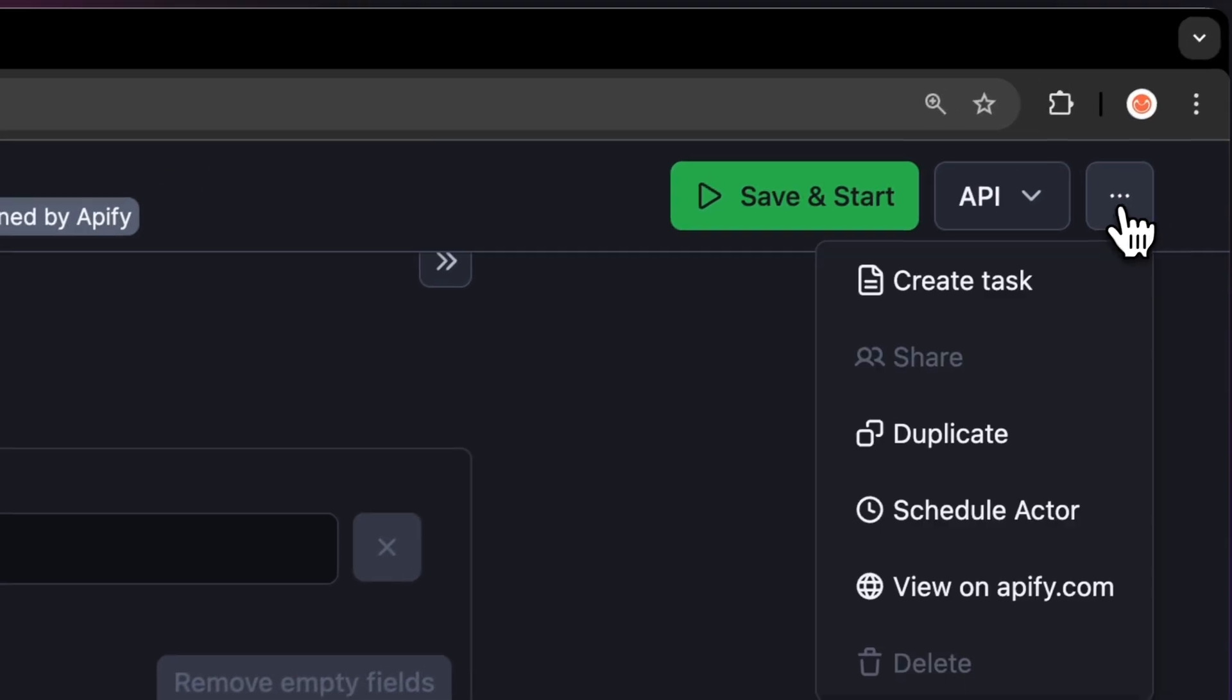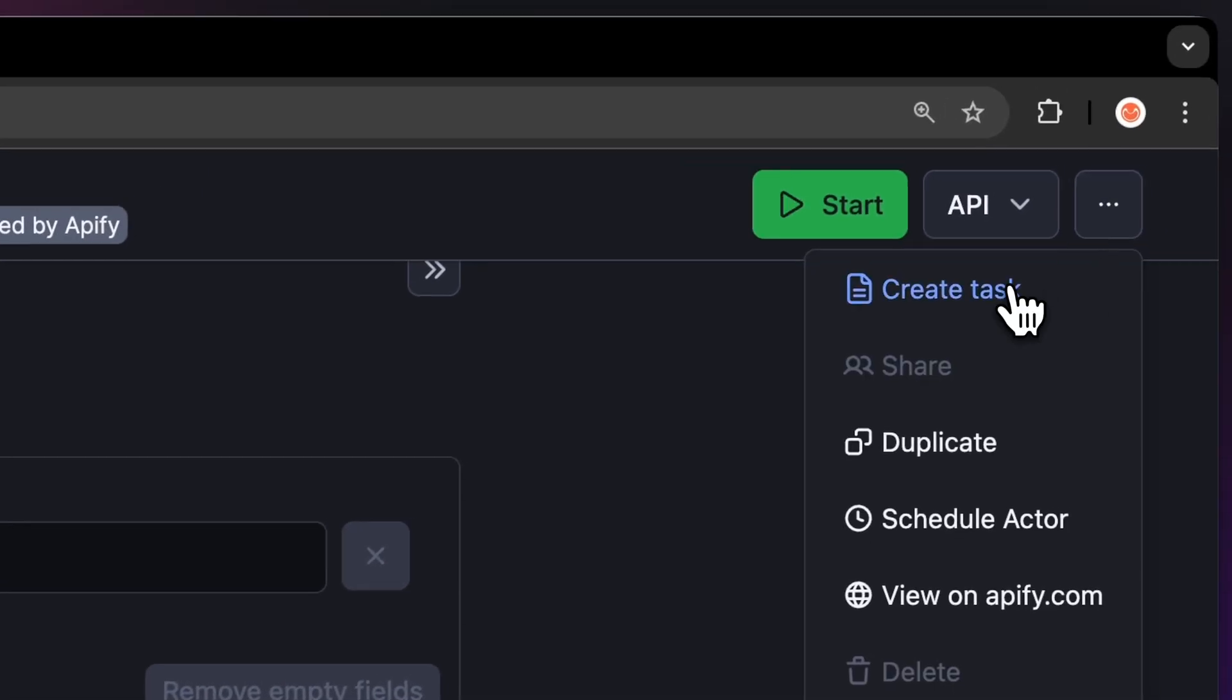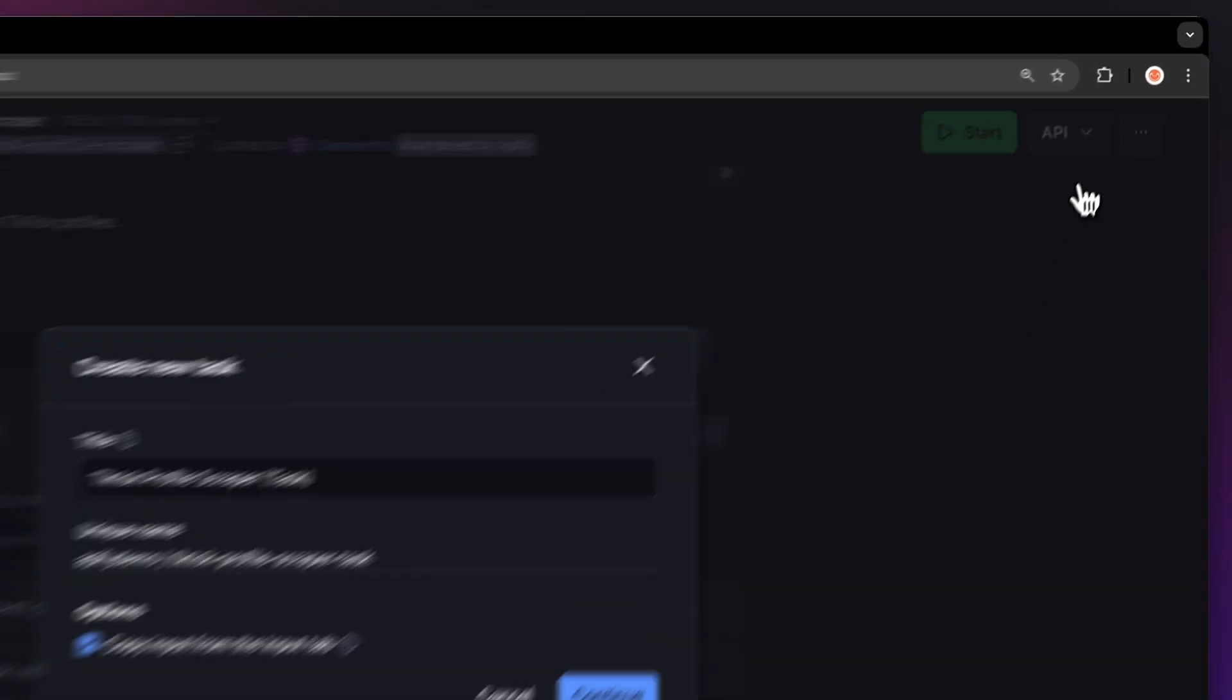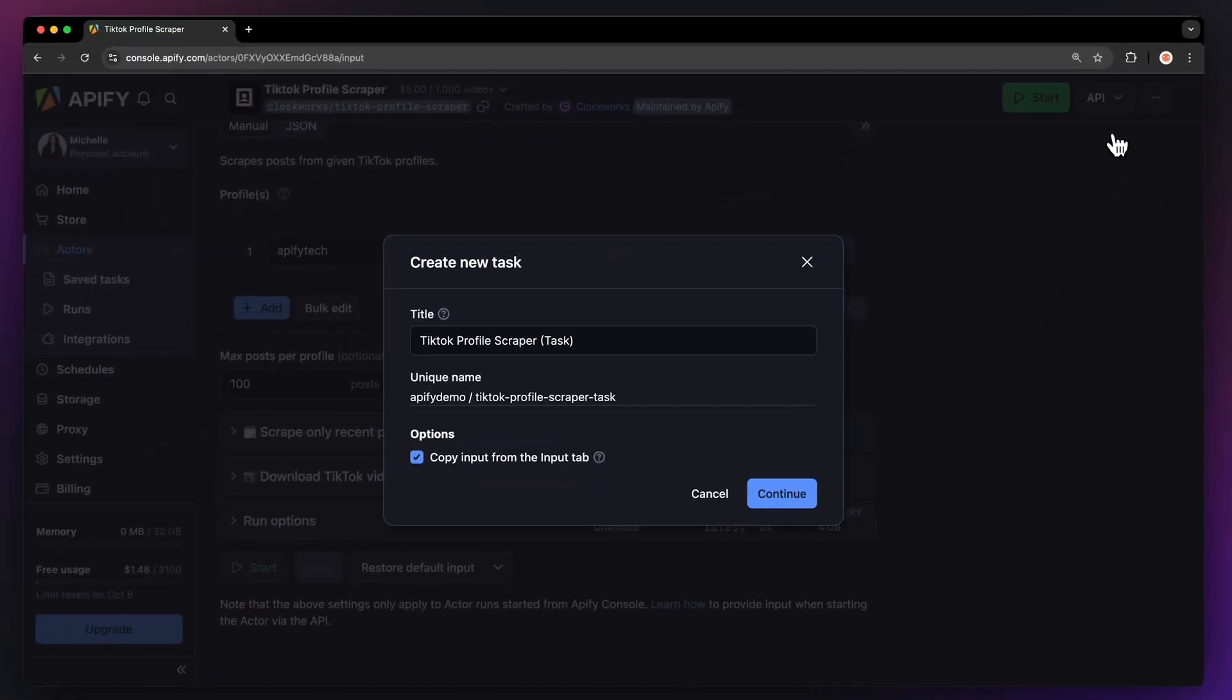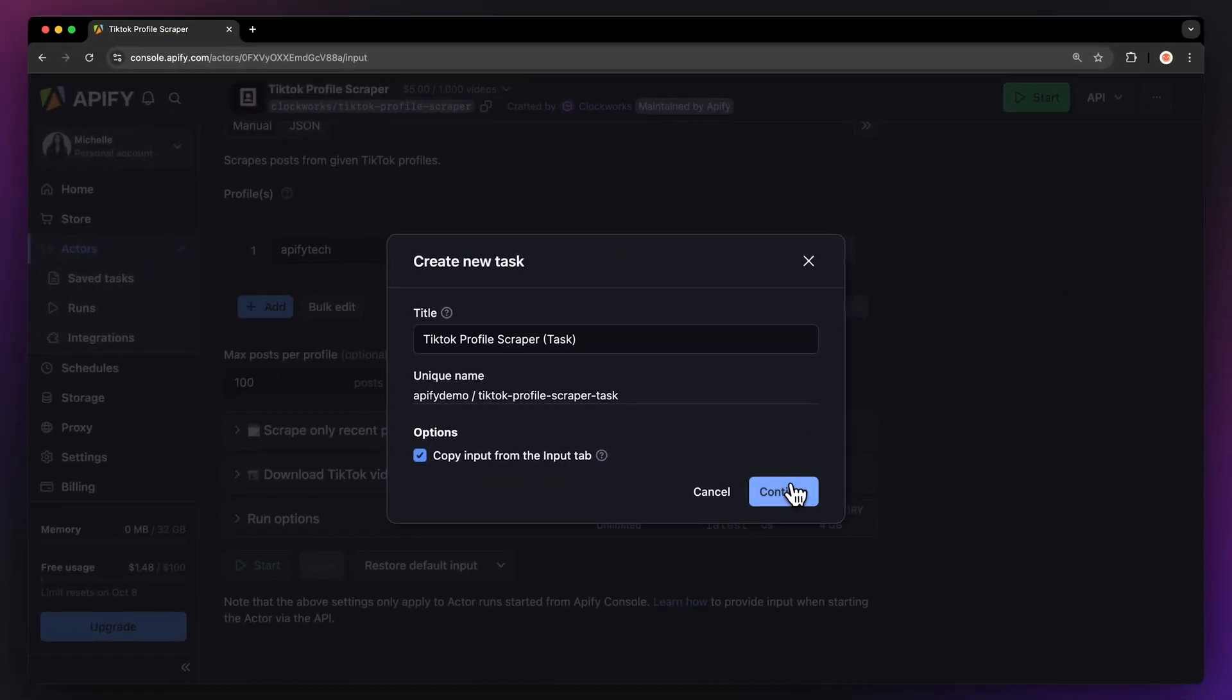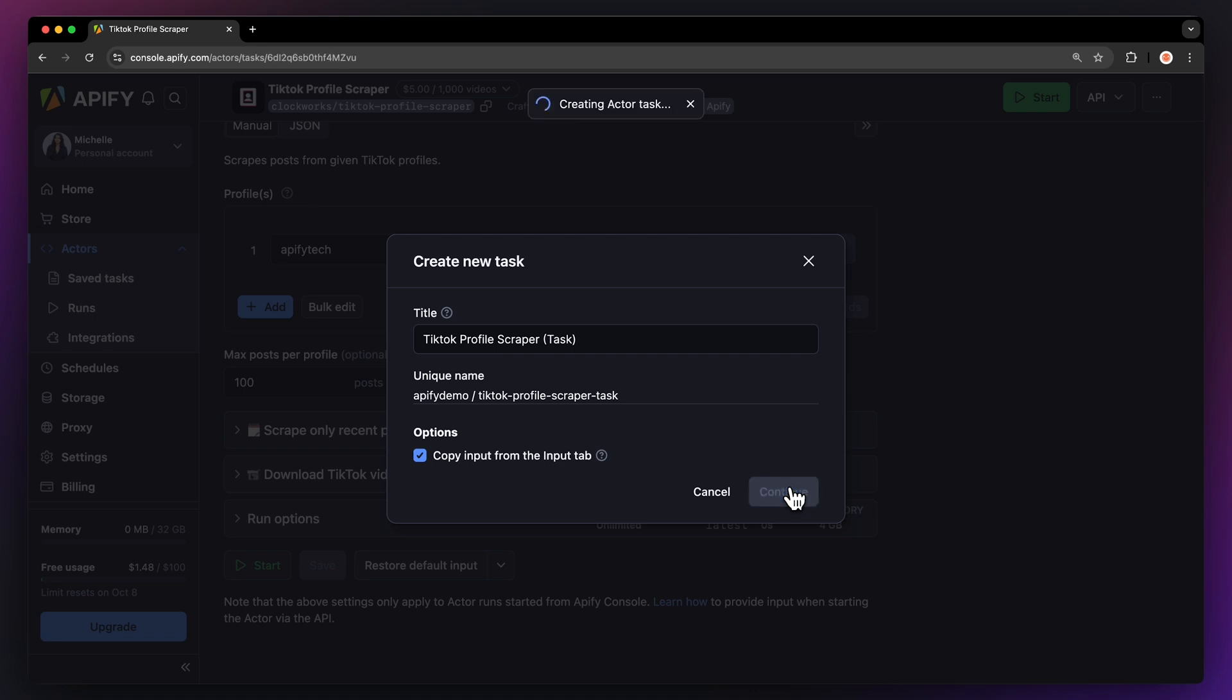Before running your actor, we suggest saving your configuration and creating a task. This will come in super handy if you want to schedule or integrate your actor with other tools in the future or if you plan to work with multiple configurations.